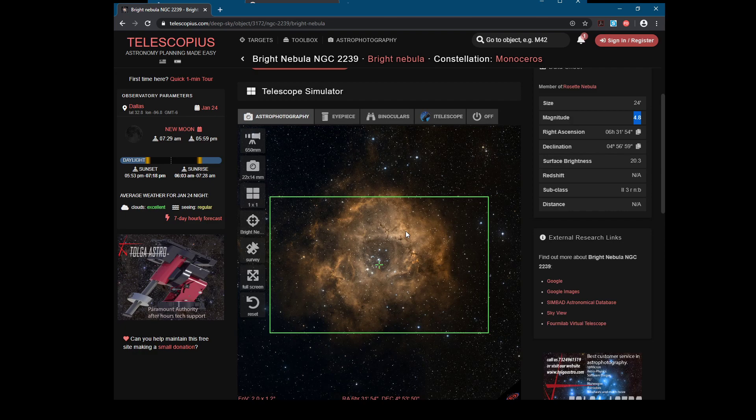You're not going to have a problem with something like Andromeda, Pleiades, or the Orion Nebula since those are all really bright. But if you're doing something like the Helix Nebula — getting into those dimmer objects — then this is definitely a good thing to look at before you go.